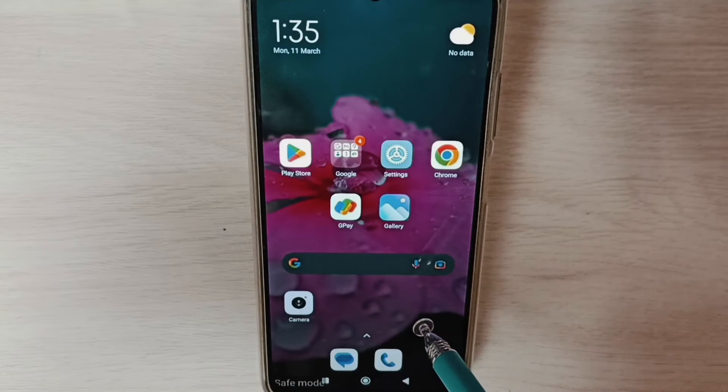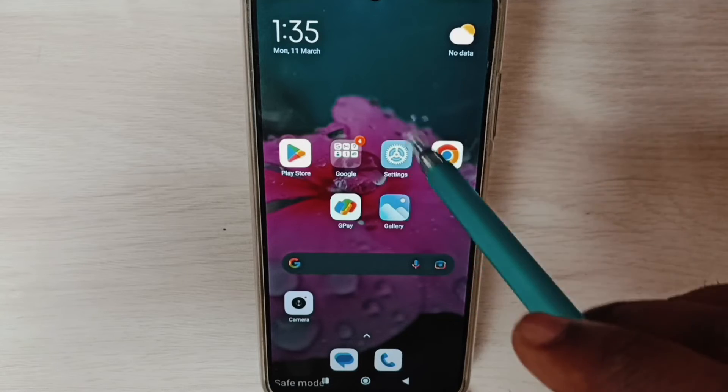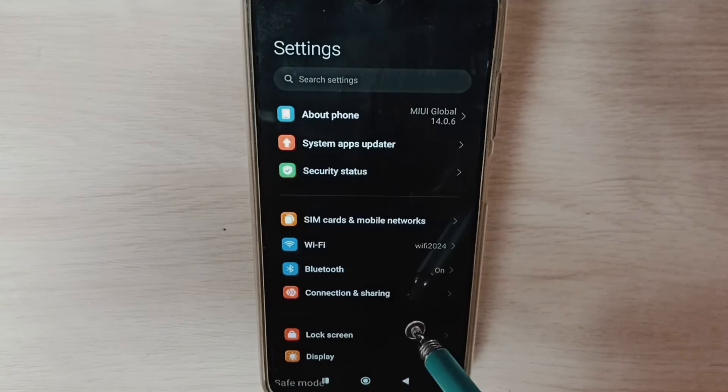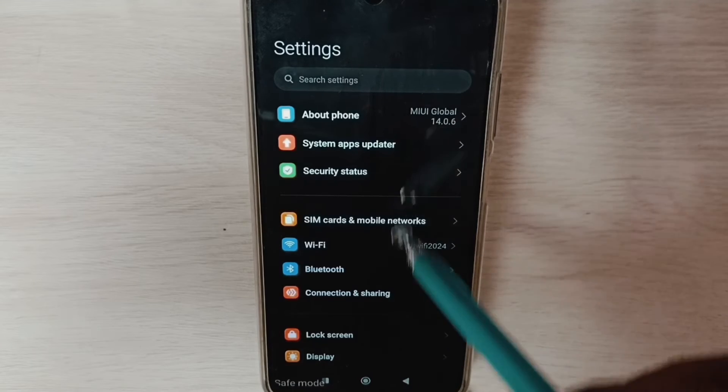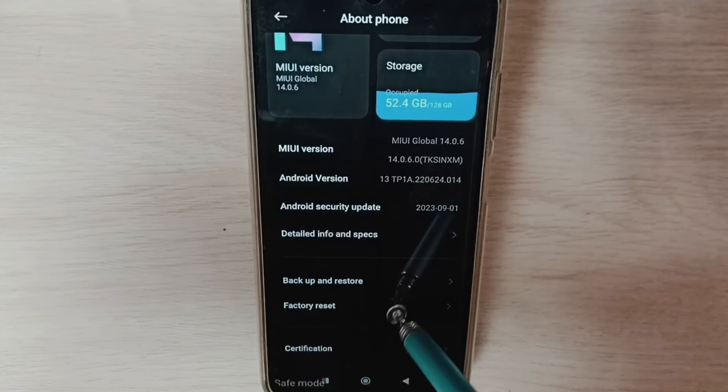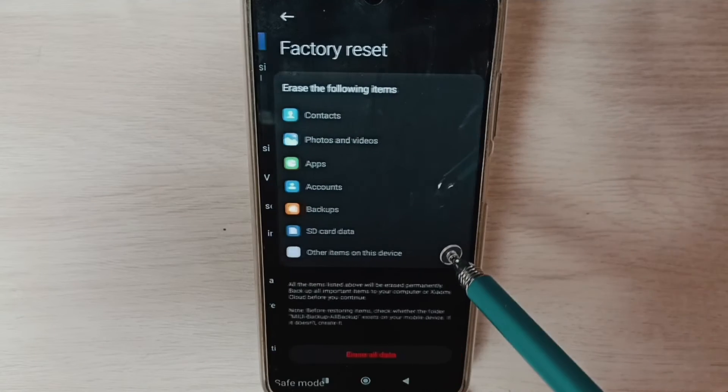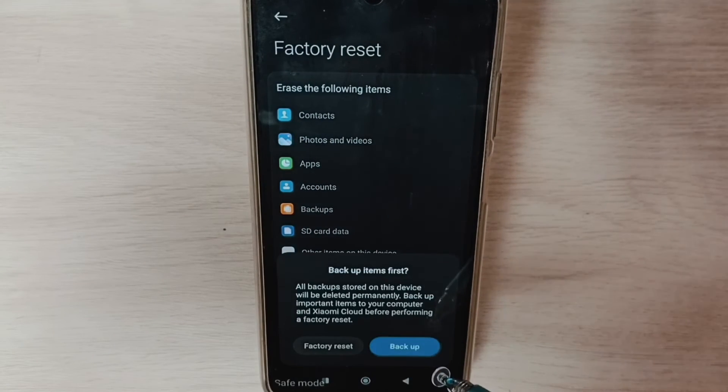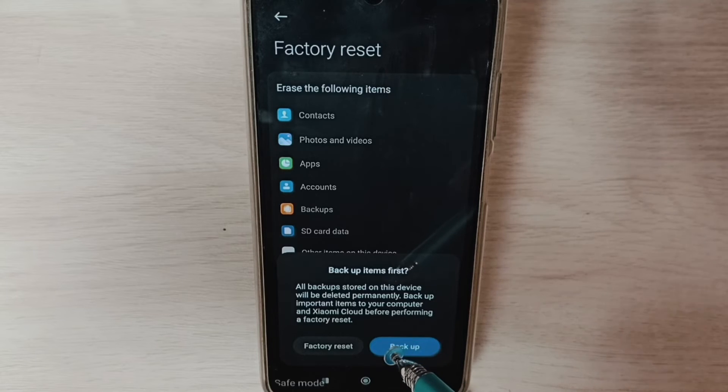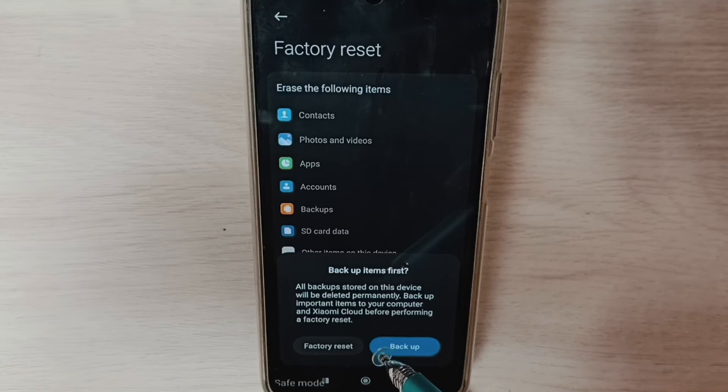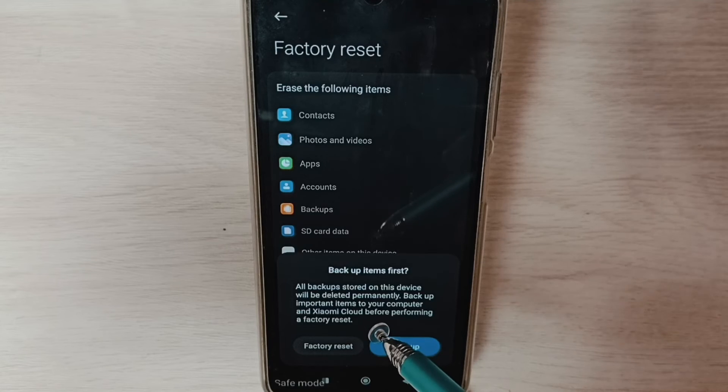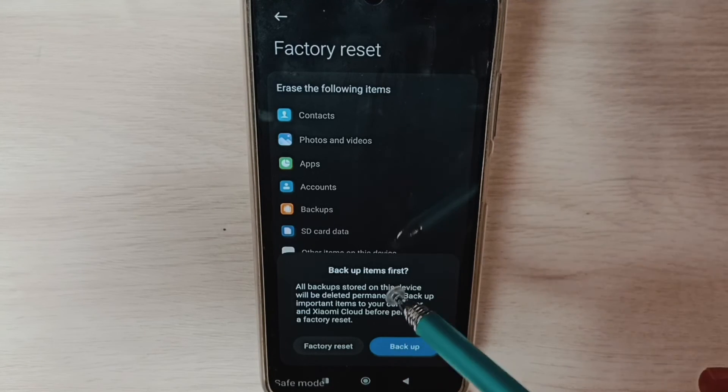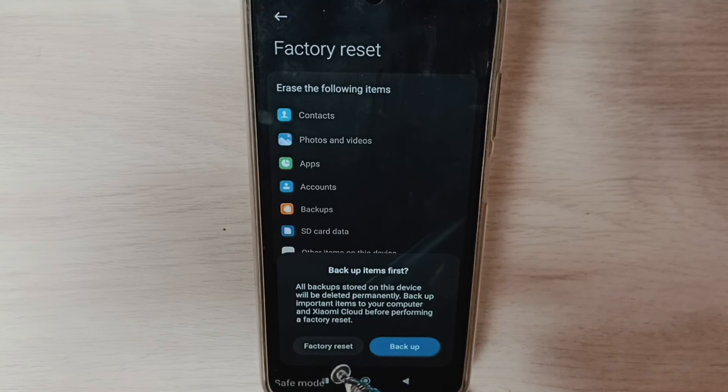Go to settings, tap on the settings app icon, go to about phone, tap on factory reset, tap on erase all data. Here we should be careful because this operation would delete all data from the phone including videos, images, accounts, apps, everything. So please take backup before doing factory reset.